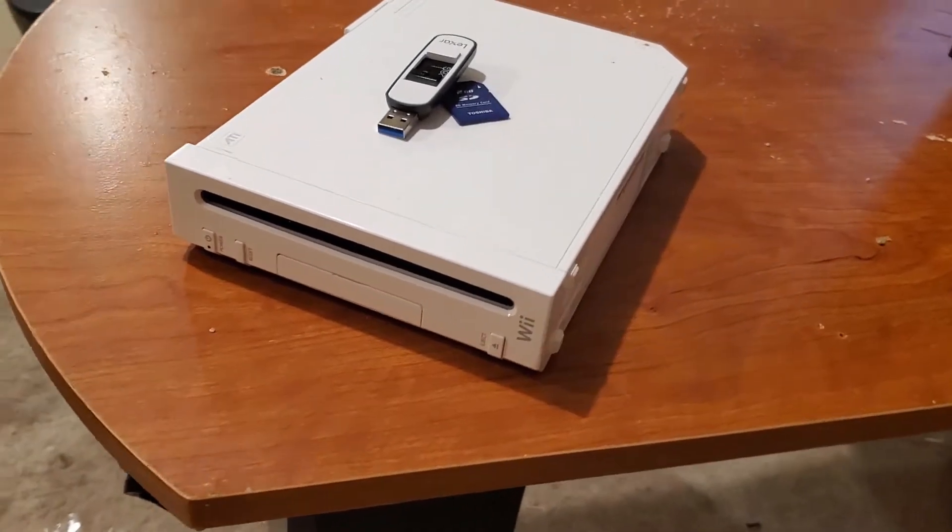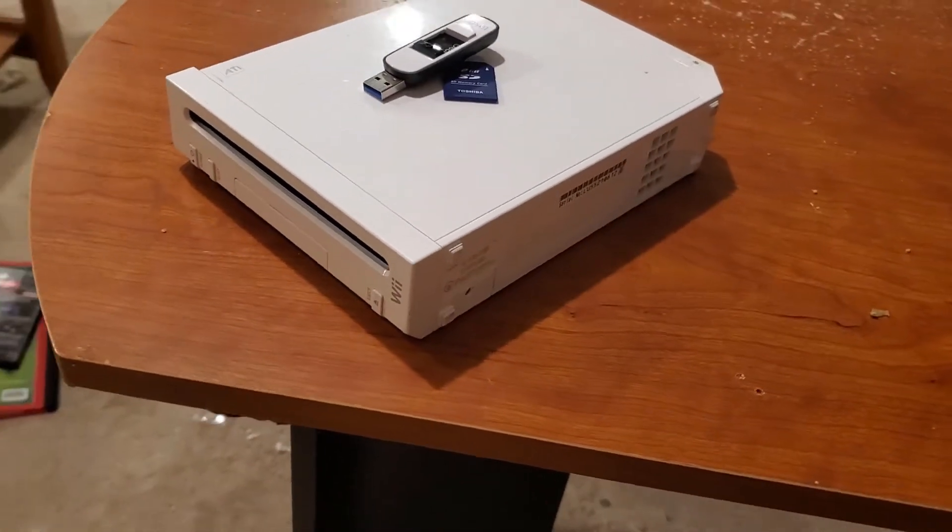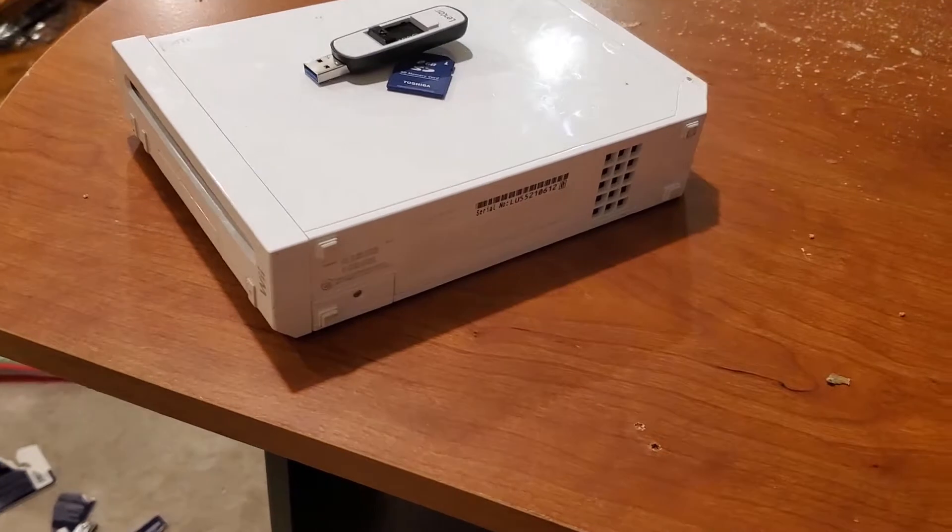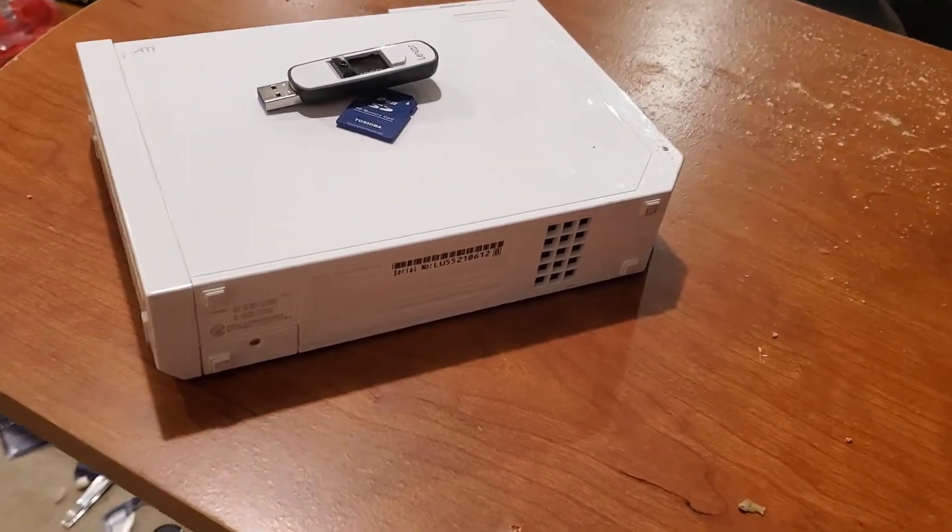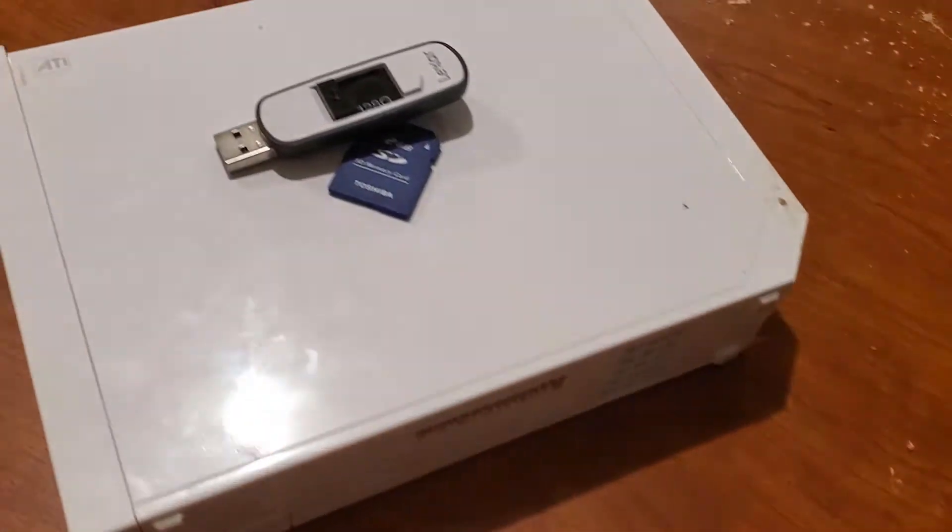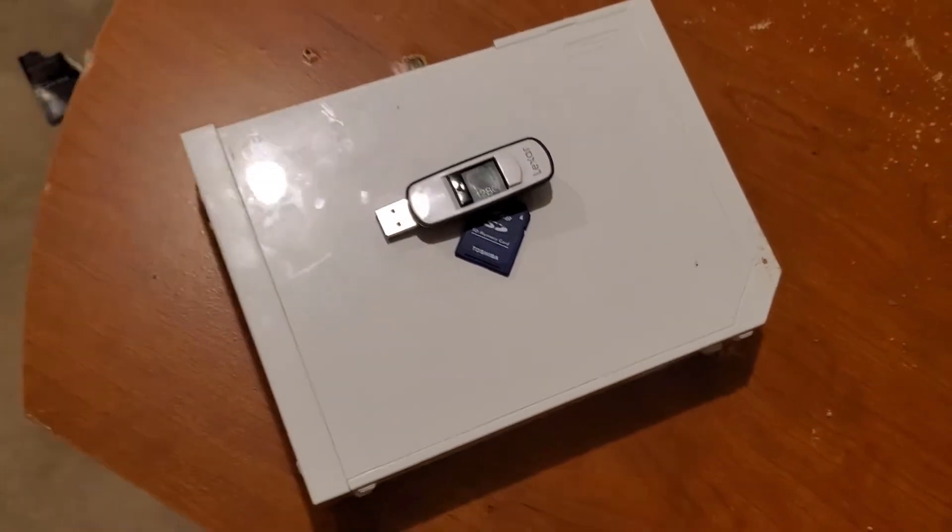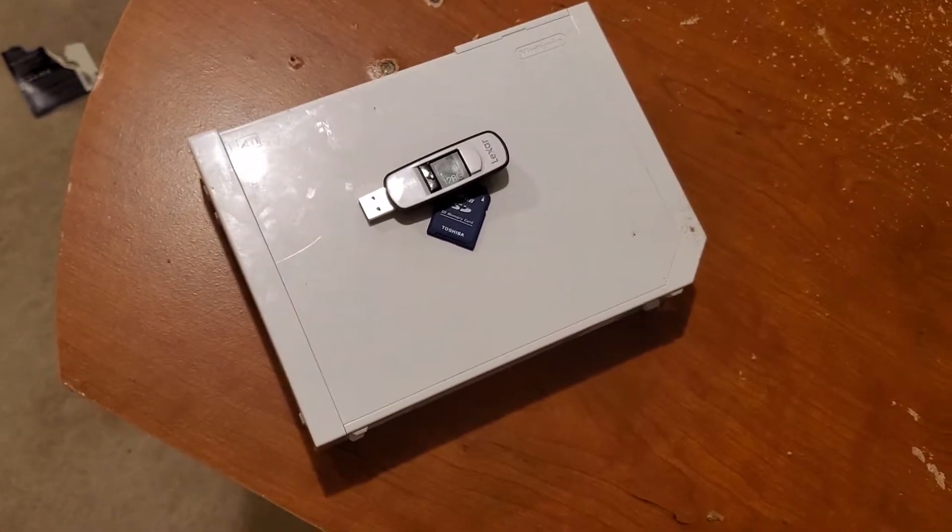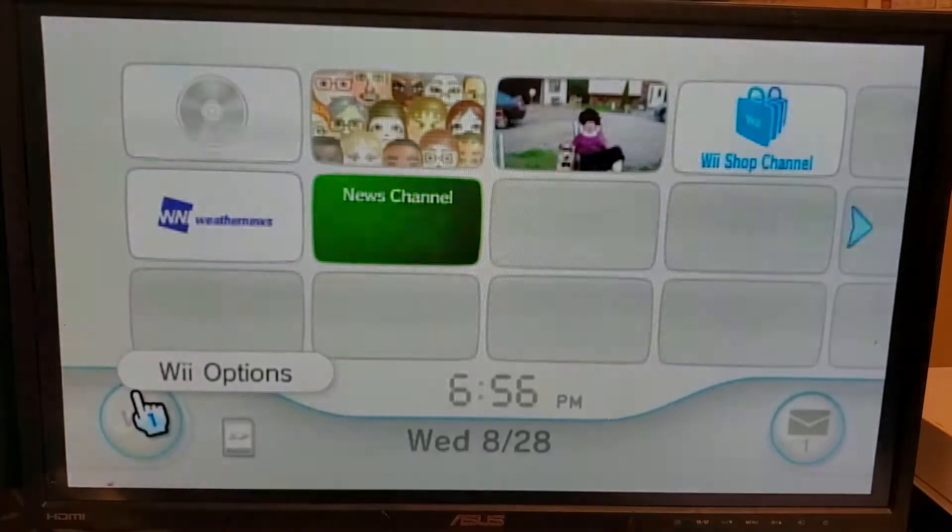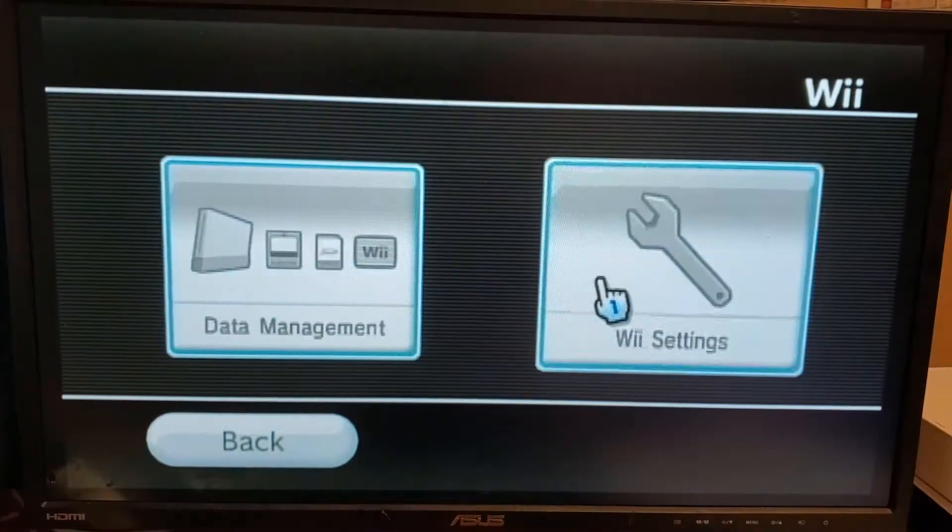Now, one thing that I'm going to assume in this video is that your Wii system is already connected to an online connection. So with that said, let's show you how to do this correctly to get homebrew onto your system. What you're going to want to do is head into your Wii settings.